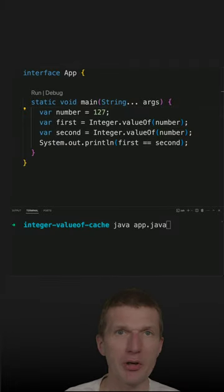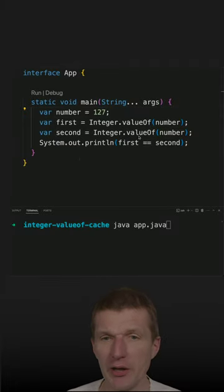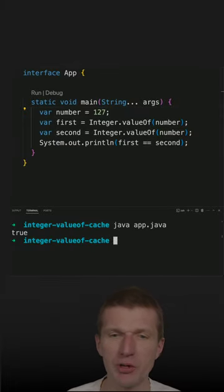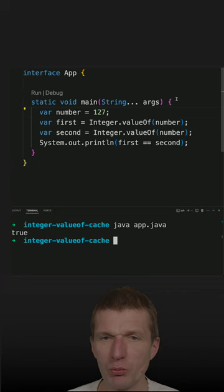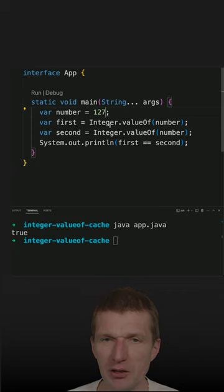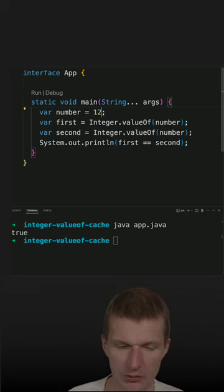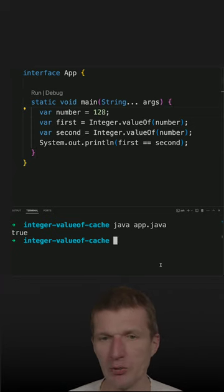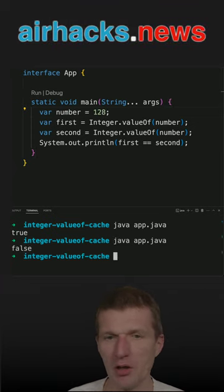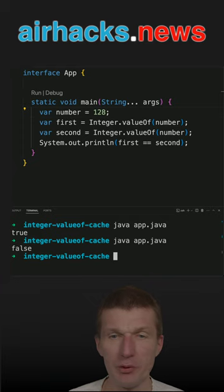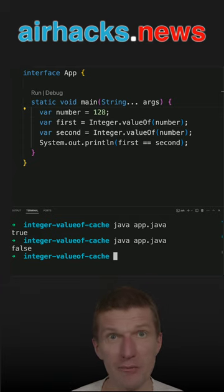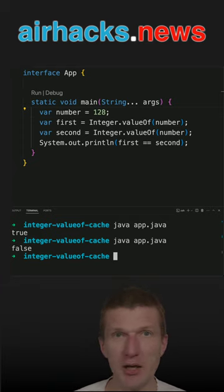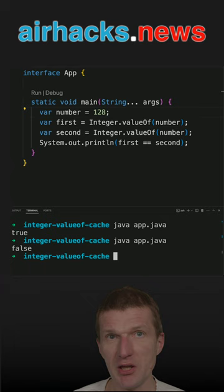In a recent short, I already explained why 127 is 127, but 128 is not 128. The question is, can we change the behavior without touching the code? And the answer is yes.